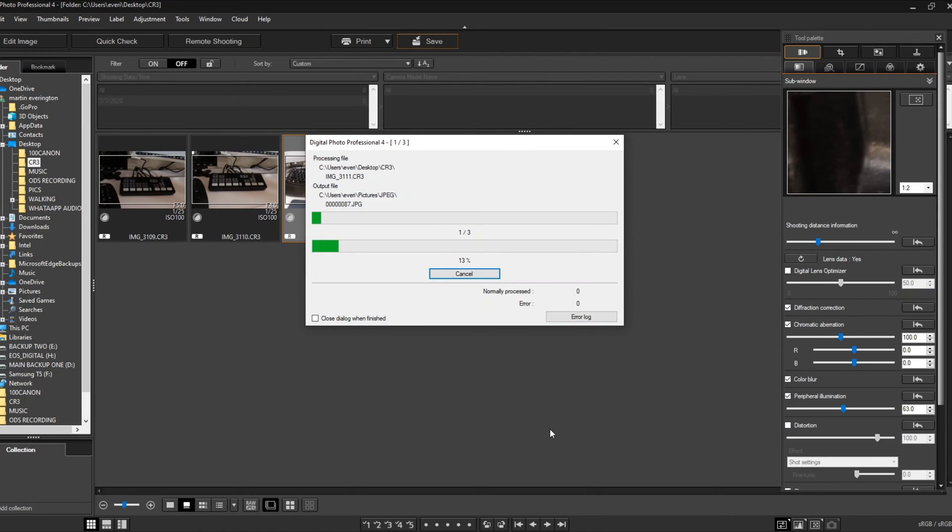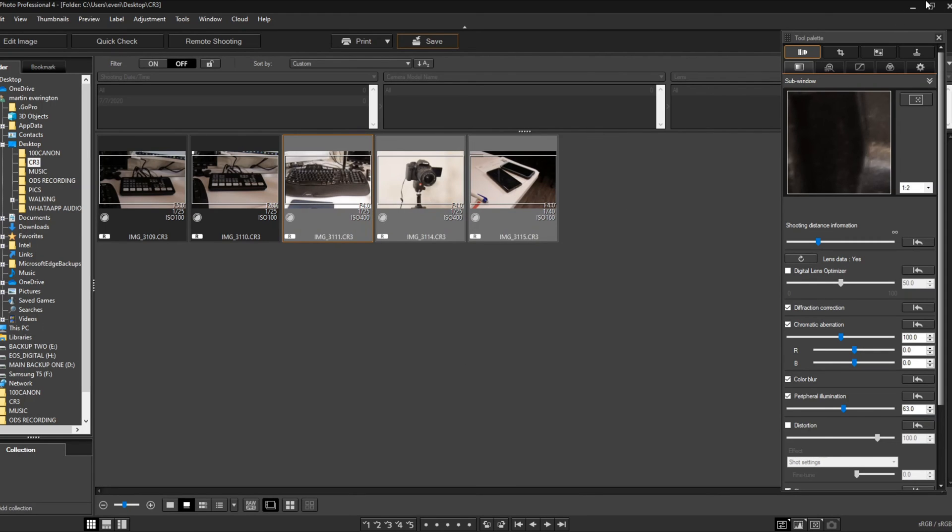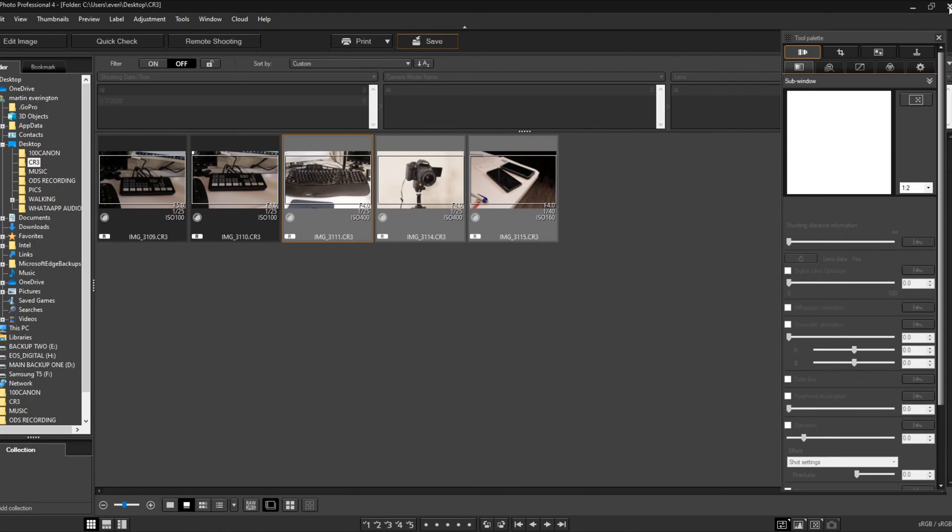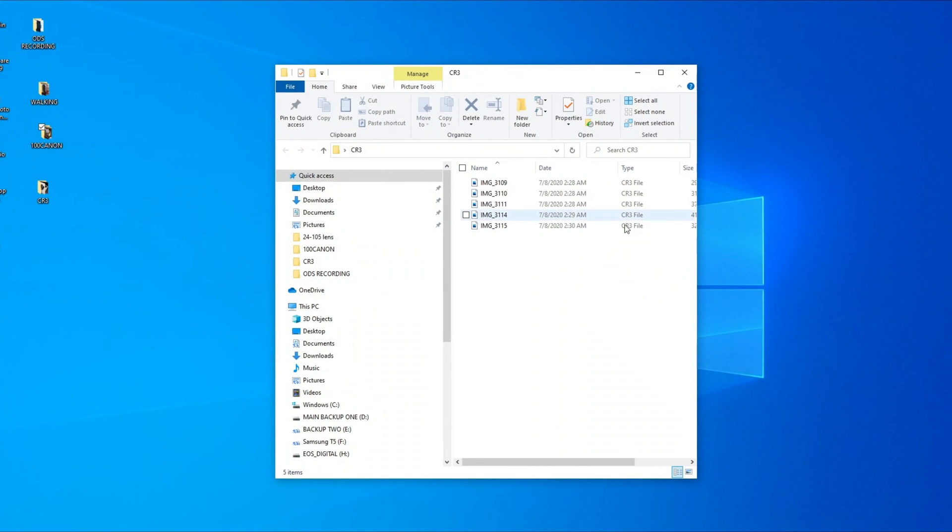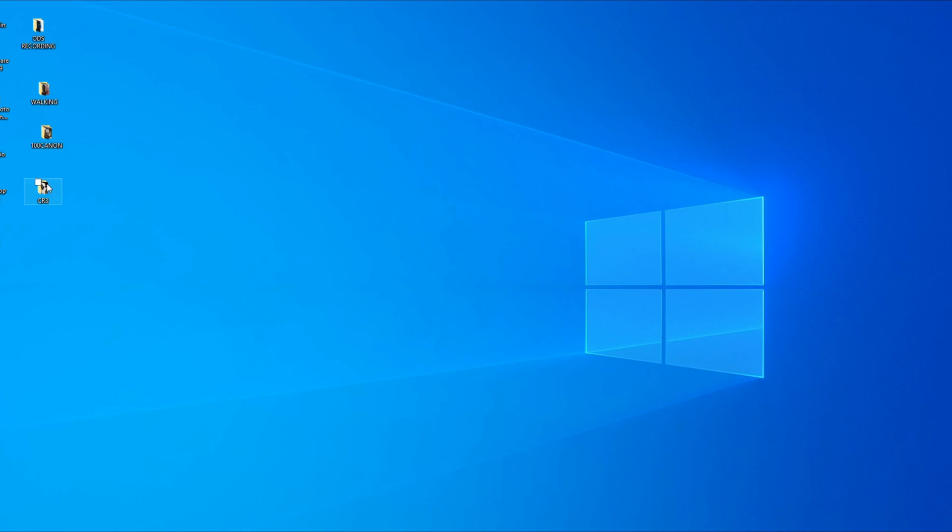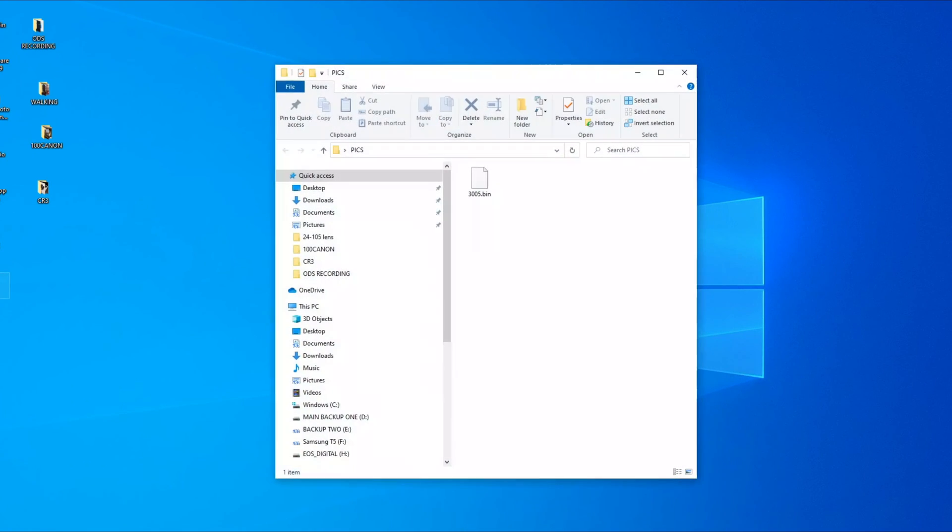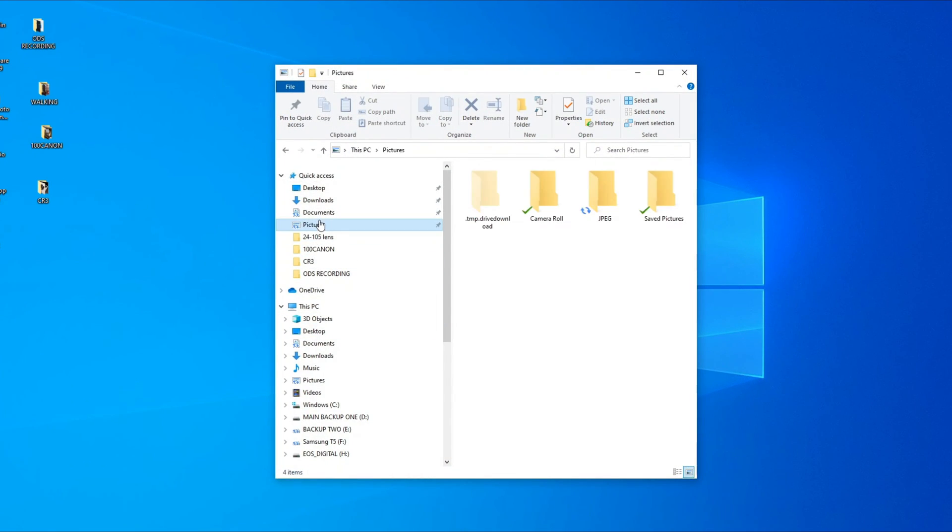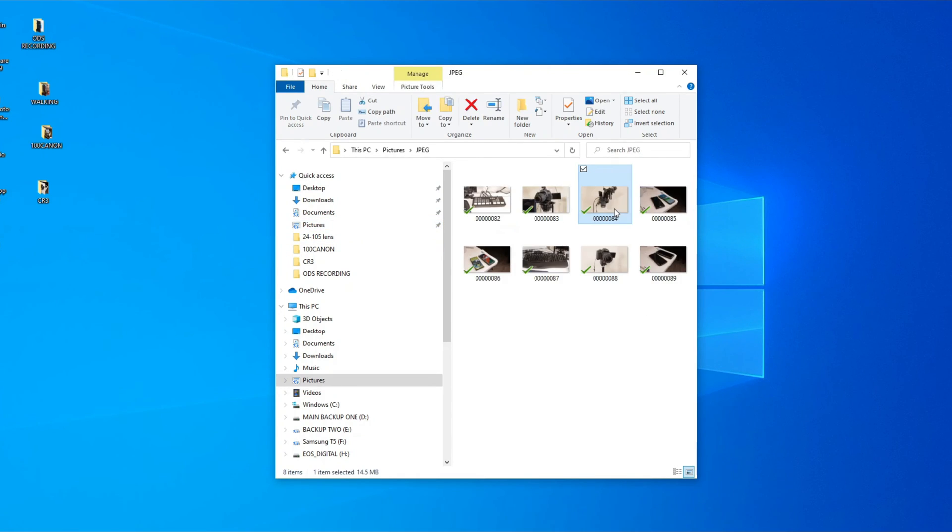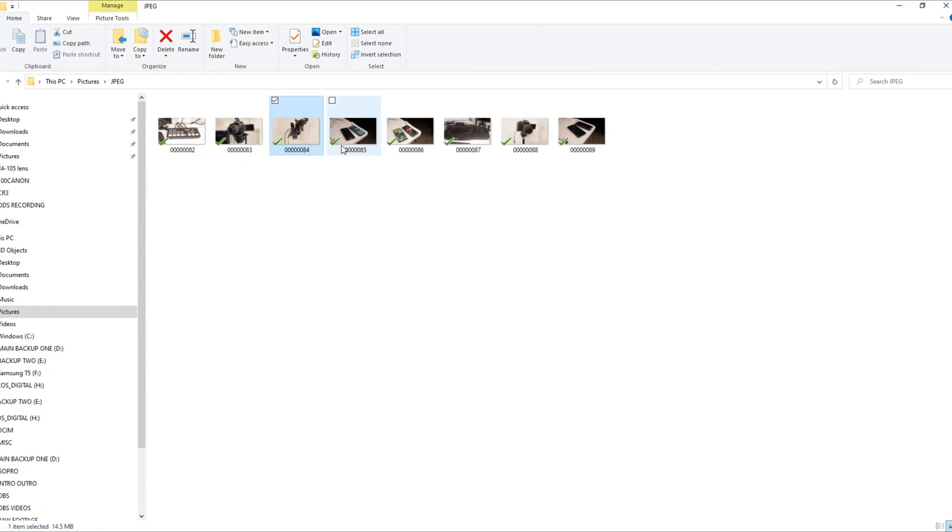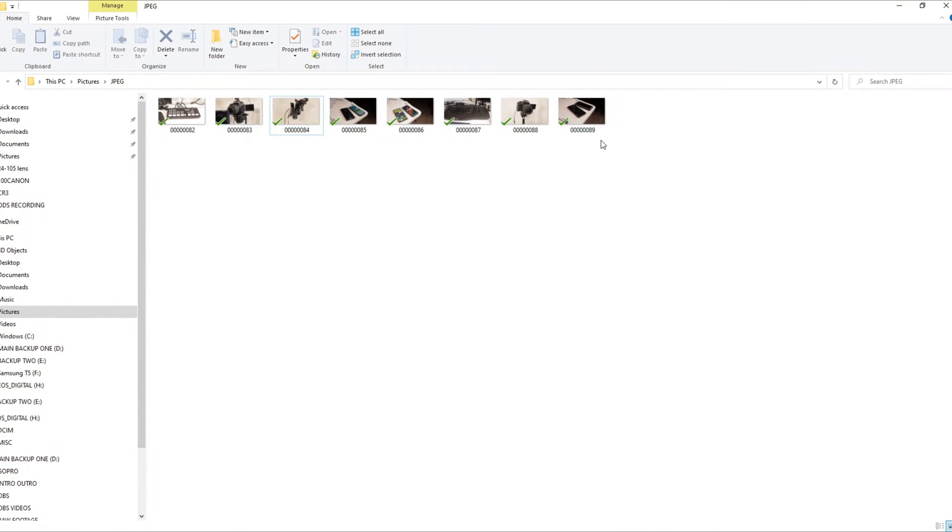It's done. So guys, if we open up, going to Pictures, JPEG. So here we go guys.